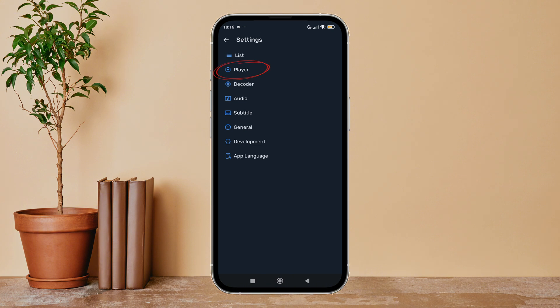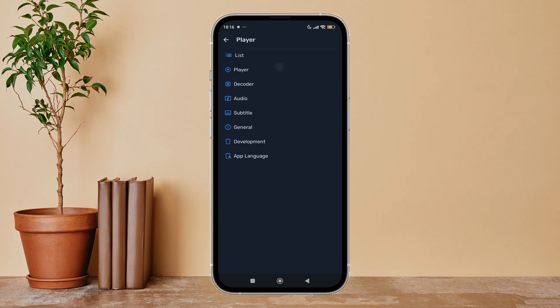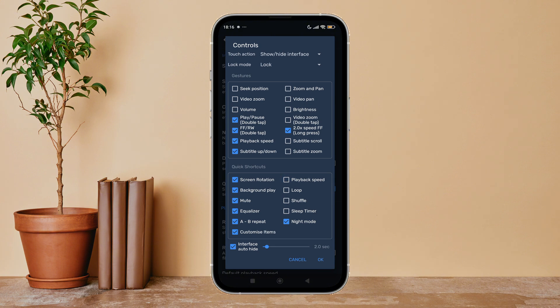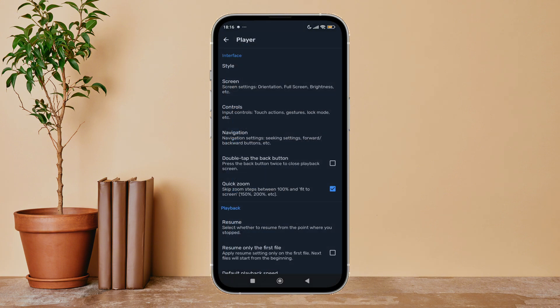After that, tap on player. Next, tap on controls. Then you can see the option of playback speed. Untick it by tapping on it. Next, tap on okay.